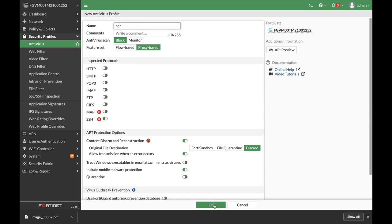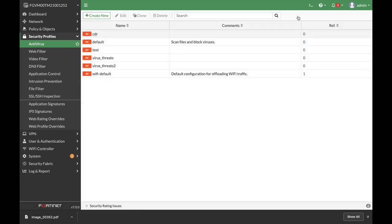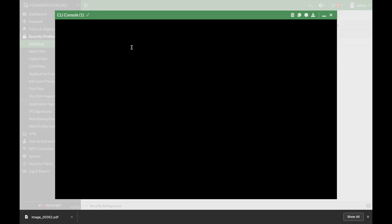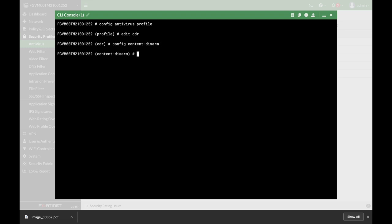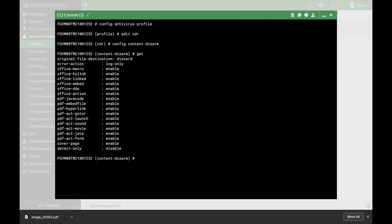Alright, so we have enabled Content Disarmament Reconstruction. Let's name our profile CDR. Now let's move to the command line and use config antivirus profile, and let's edit the profile that we have just created, which is the CDR. We can use config content disarm, and if you use the get command, you will see the different options here.